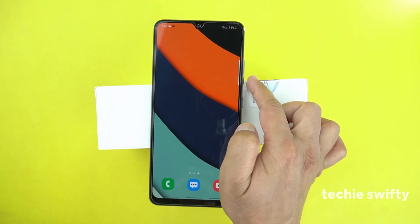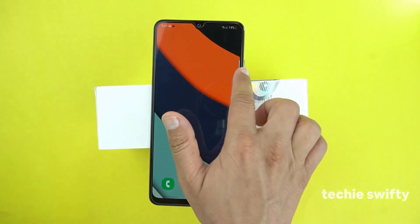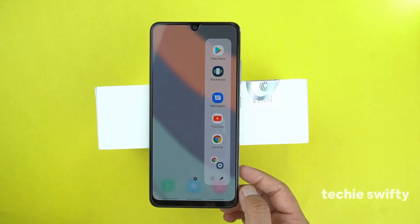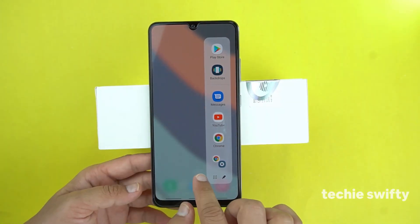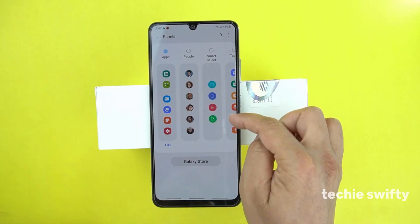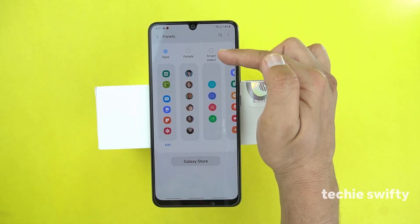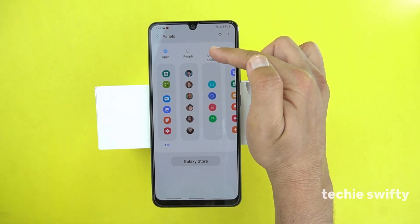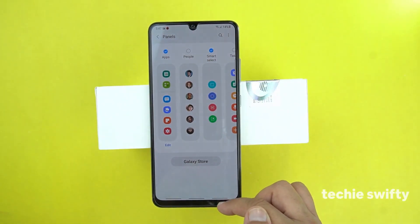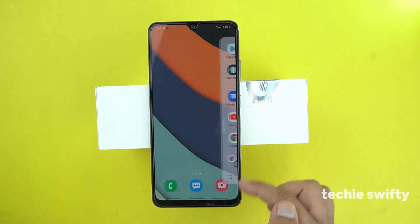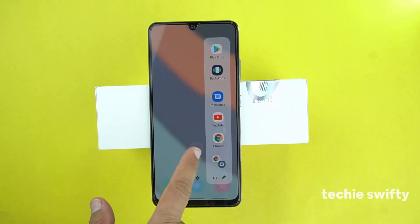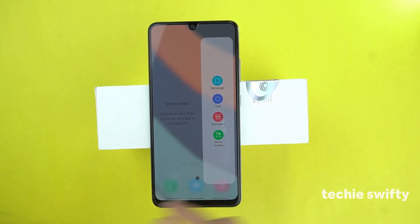By default, the Edge panel is on the right side. You just need to drag it out and then go to the settings. From the bars, you need to select Smart Select Bar and then go back. When you slide to the next bar, you will get the Smart Select.